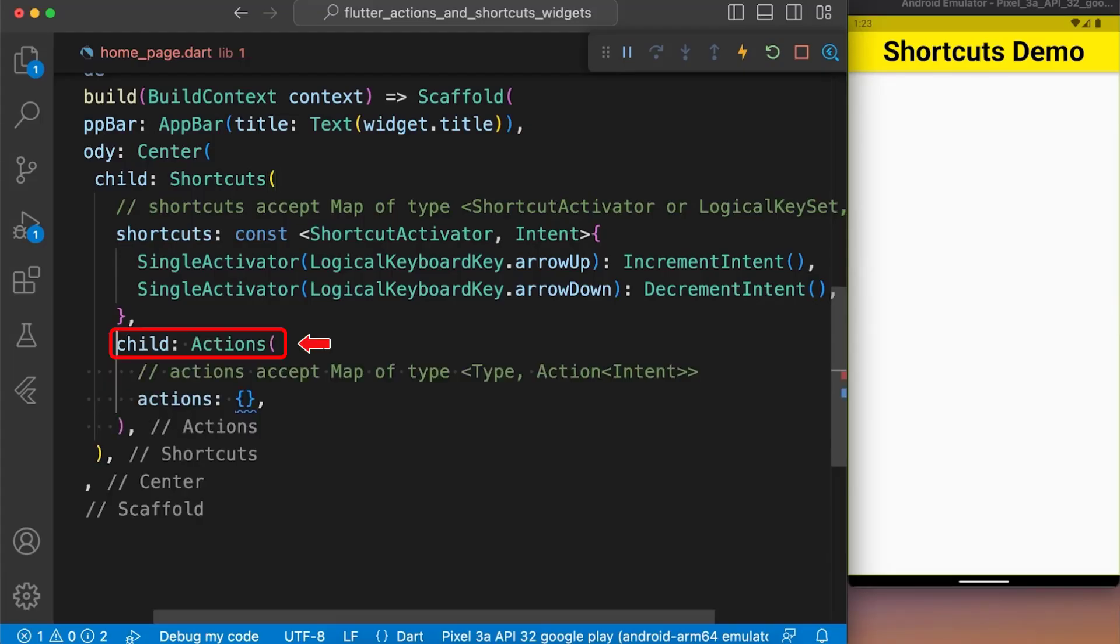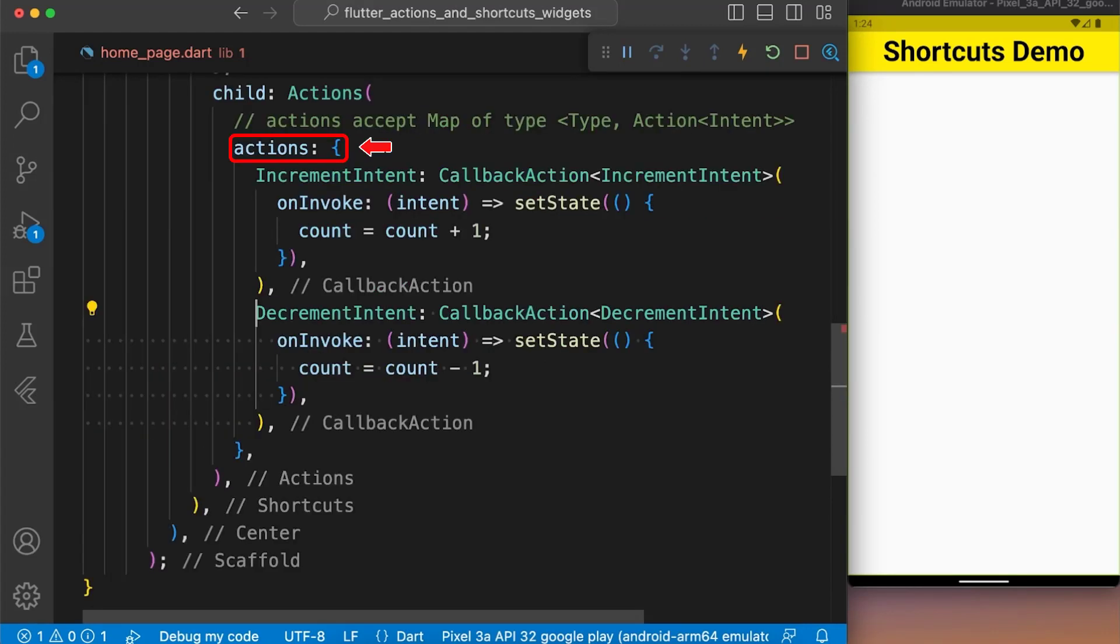Next, we provided Actions widget as a child with the property Actions set to a map with two key value pairs.